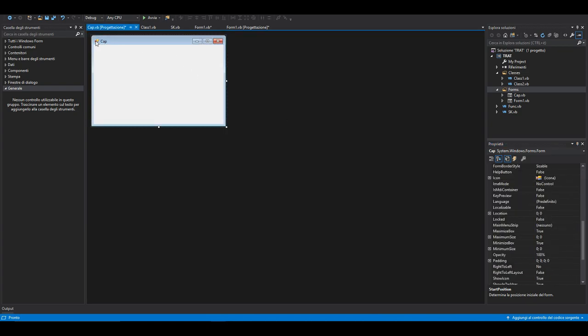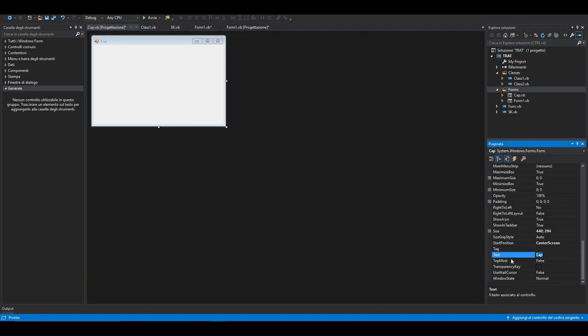Let's modify some functions. Set start position to center screen, and I think that's everything. The text will just be Remote Desktop for good looking sake.